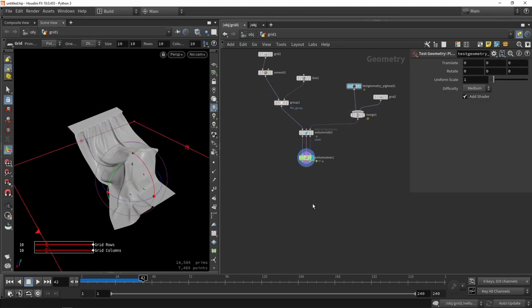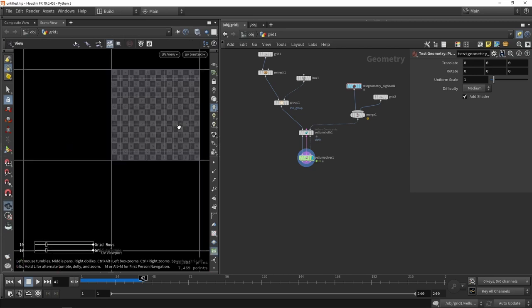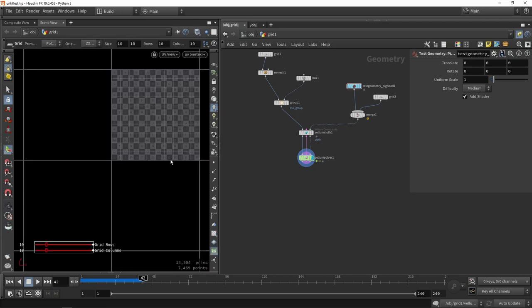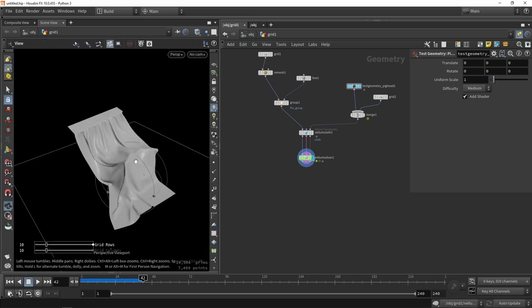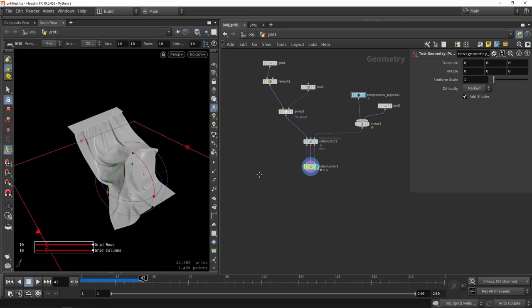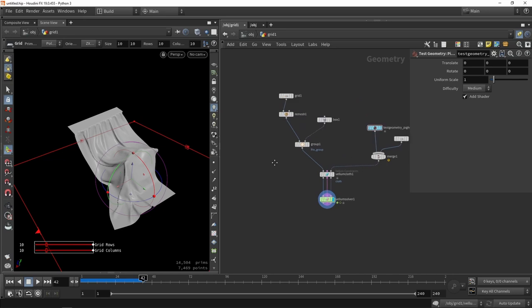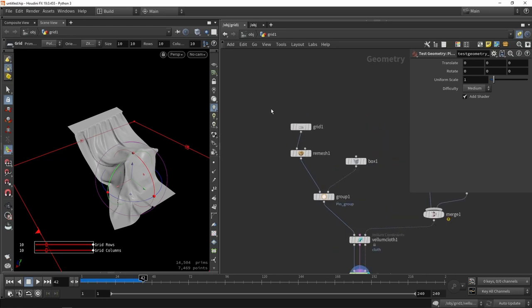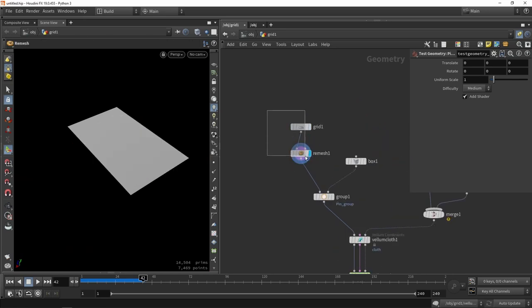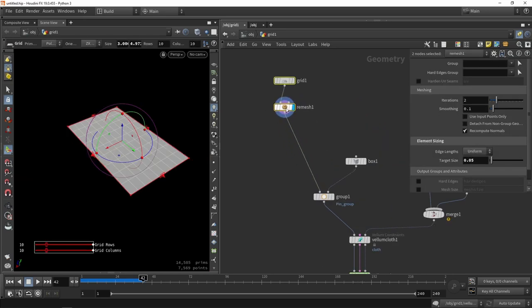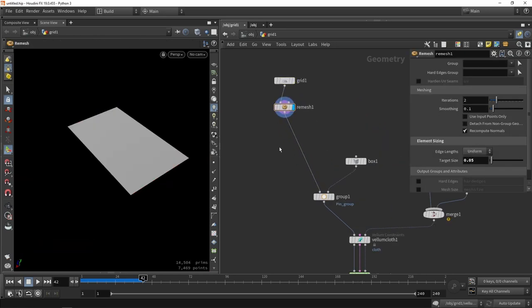Now what is still left to be done is double checking our UV data. Currently, if I would go to my UVs, there is none there. What I would often do is after I do a remeshing, I will do a UV step. In here, we can do the classic UV unwrapping methods.